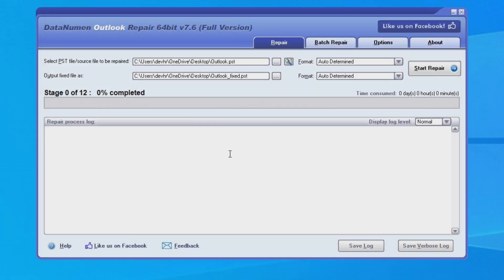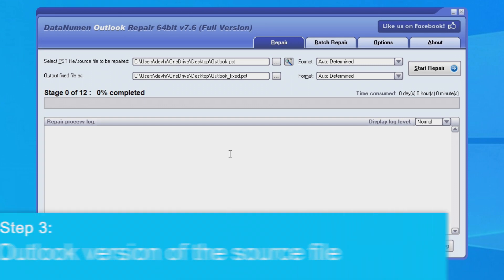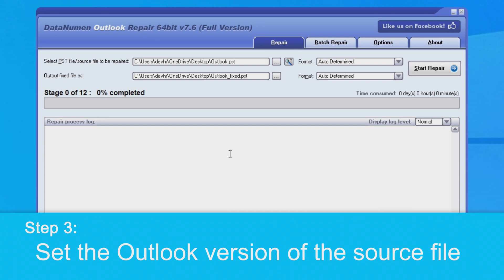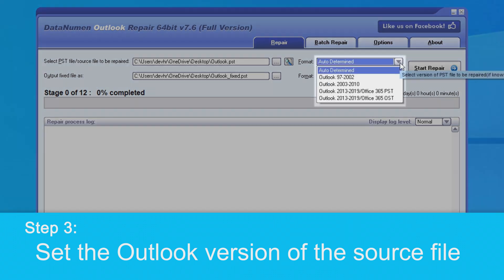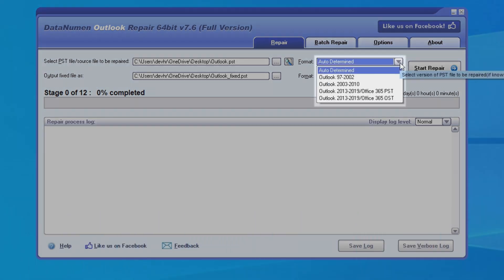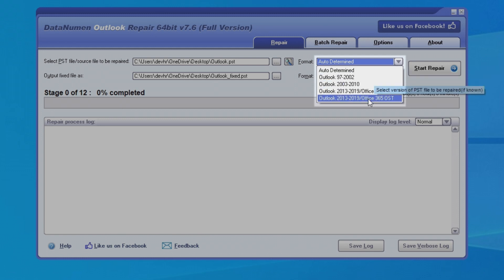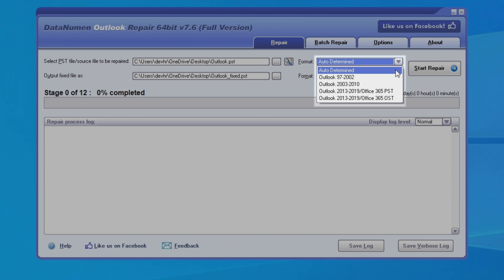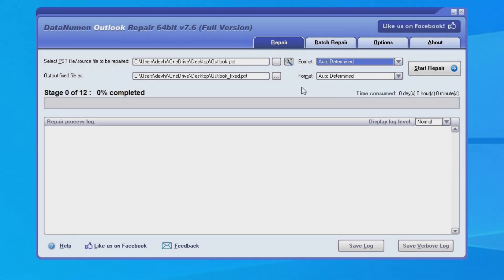If you know the Outlook version of the source PST file to be repaired, you can specify it in the combo box beside the source file edit box. If you leave the format as auto-determined, then DataNumen Outlook Repair will scan the source PST file to determine its format automatically. However, this will take some additional time.